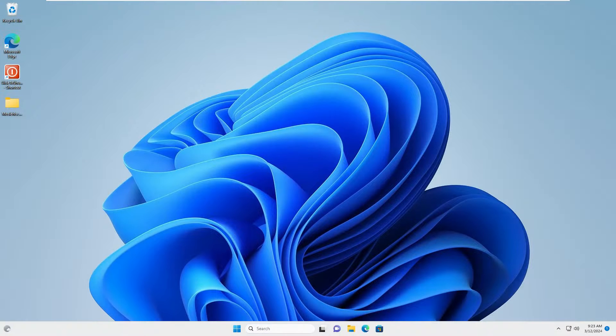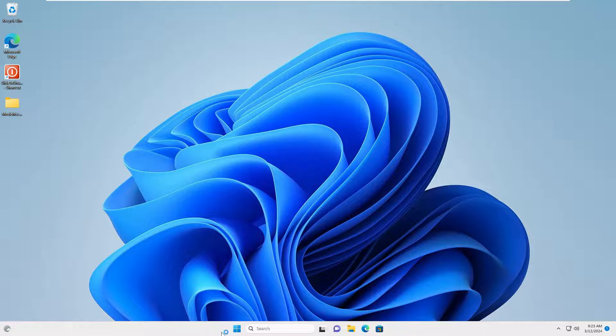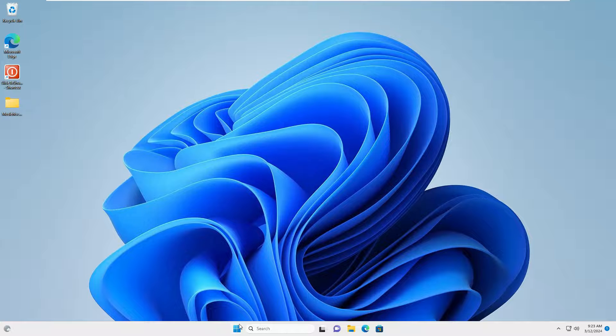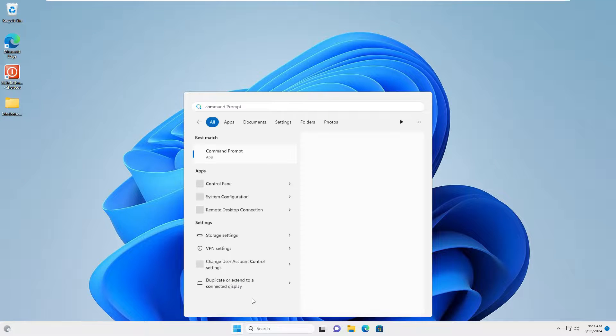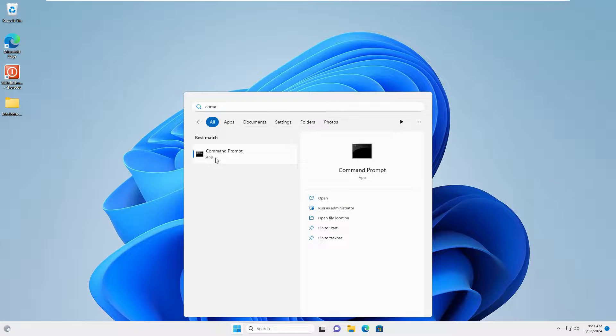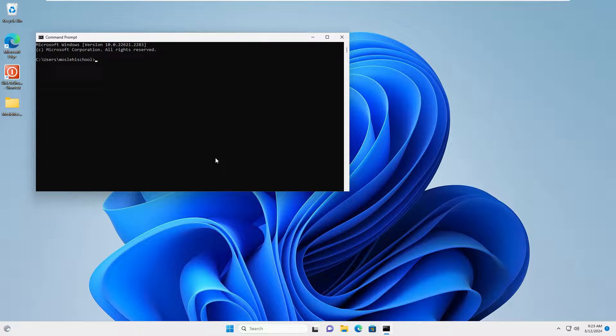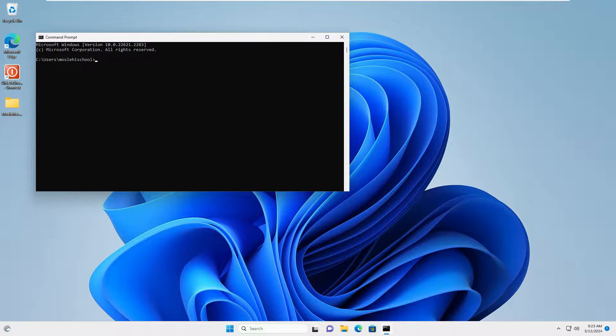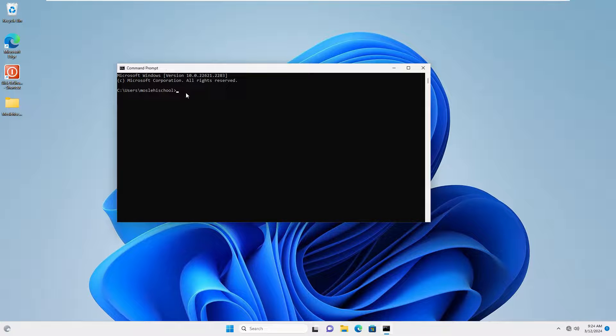You can also directly use the command prompt to have this feature. For this, click on the start button, search for command prompt, and once you see it, you can click on it to open the command prompt. In the command prompt, type slide to shut down and enter after typing the command.